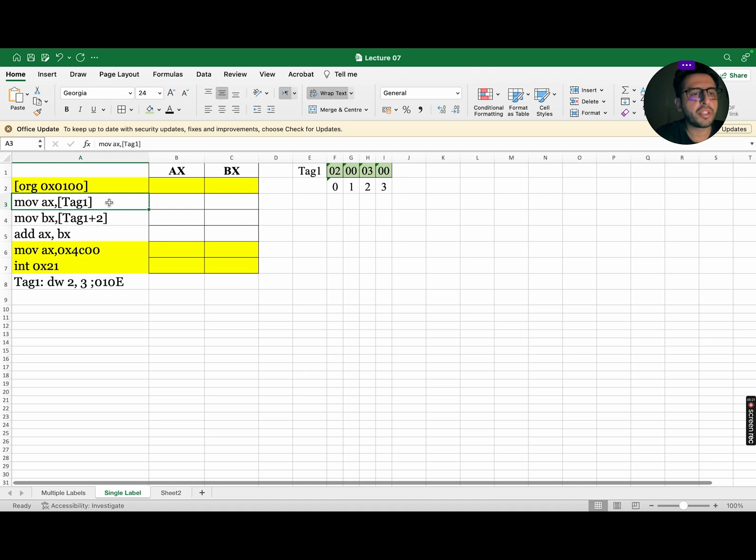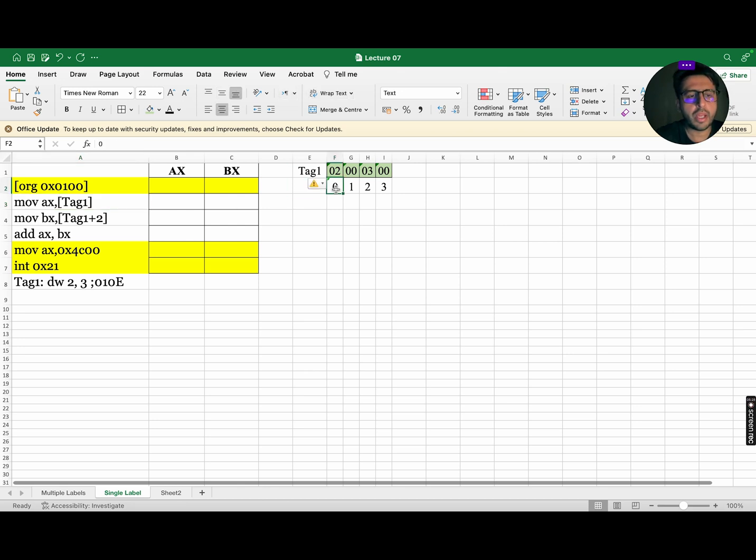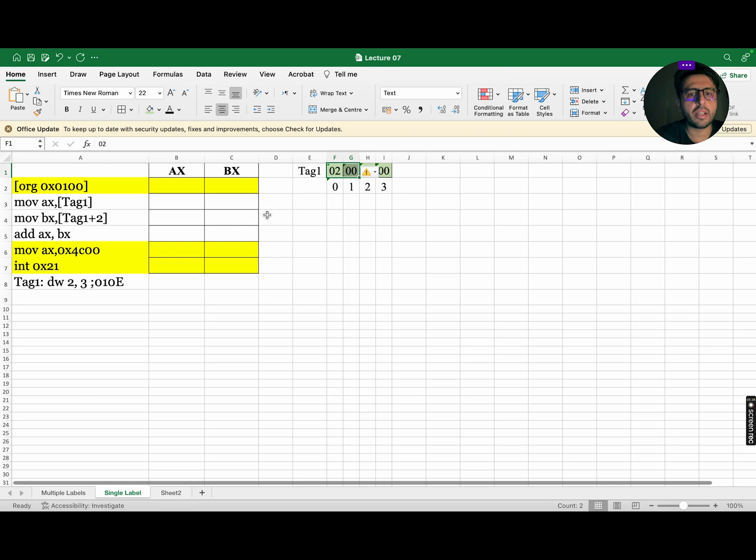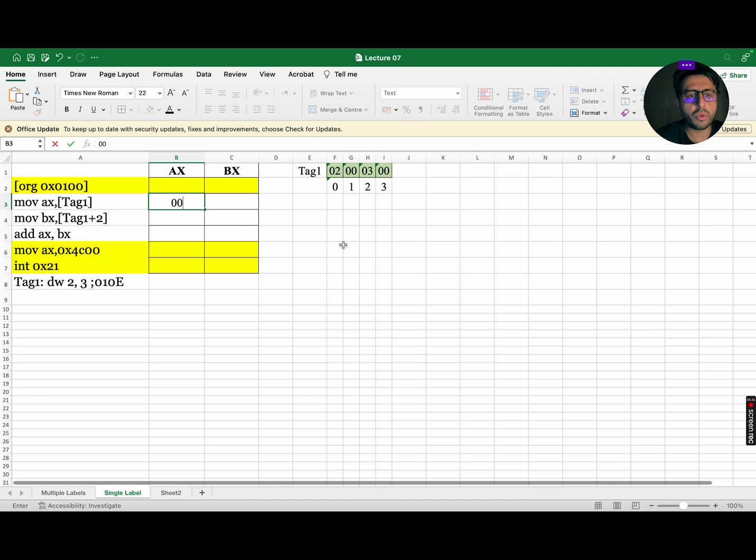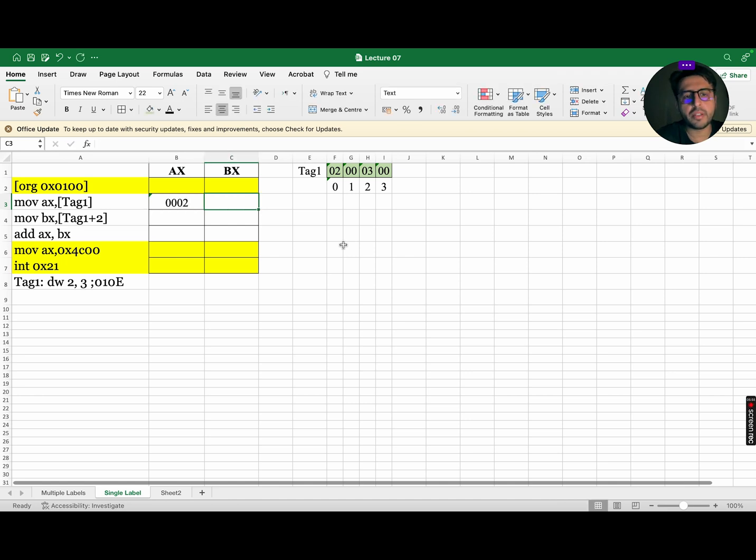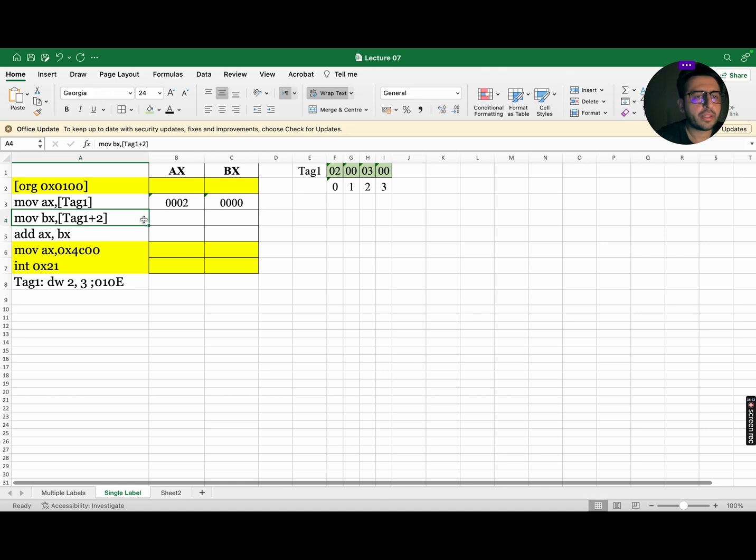Now, let's start executing this program. The first instruction, move AX comma square bracket tag 1 will route to index number 0. As AX is the destination register, which is of 16 bits, so we are going to move 16 bits of data. So, this data will be moved to AX and AX will be updated to 0002 and the BX will remain 0000.